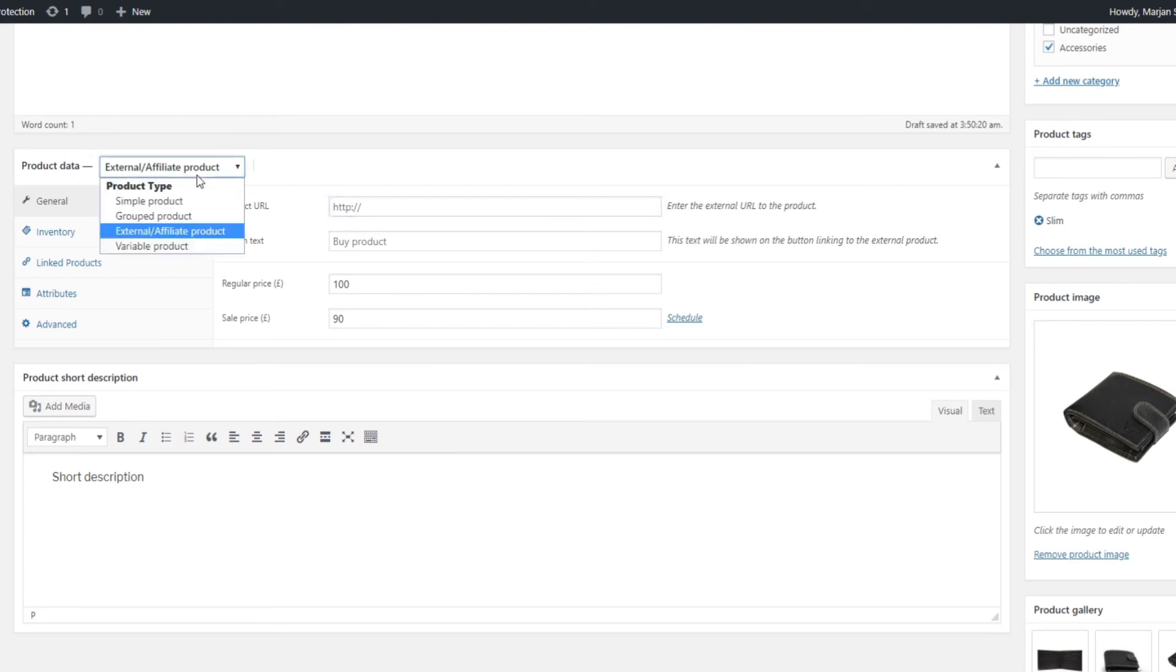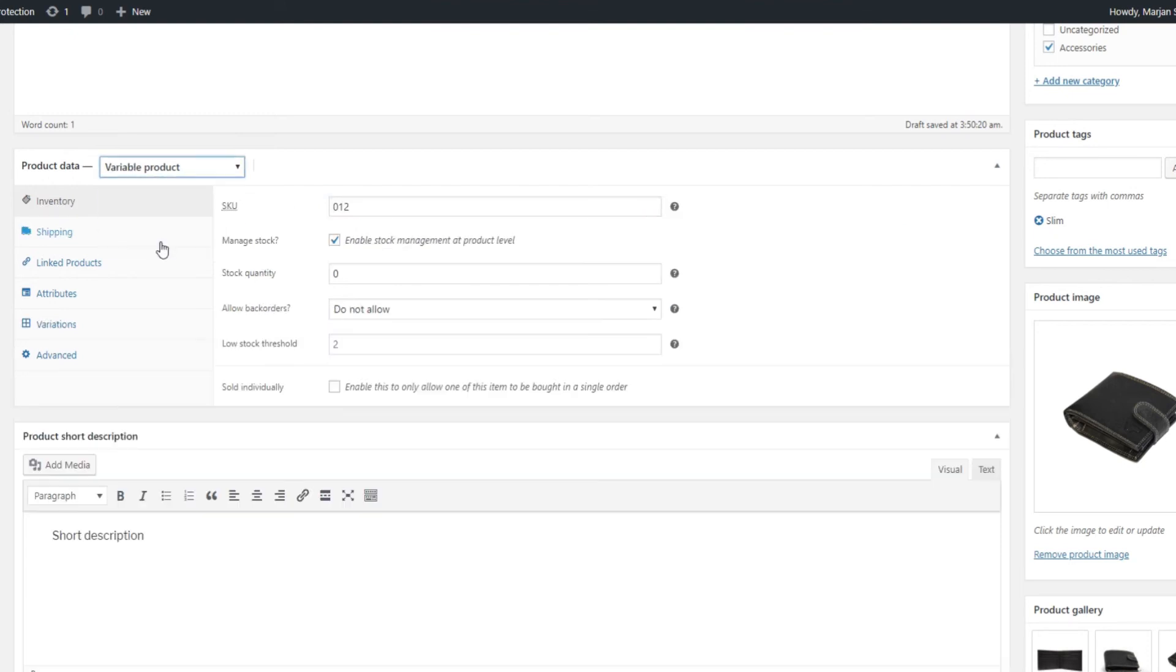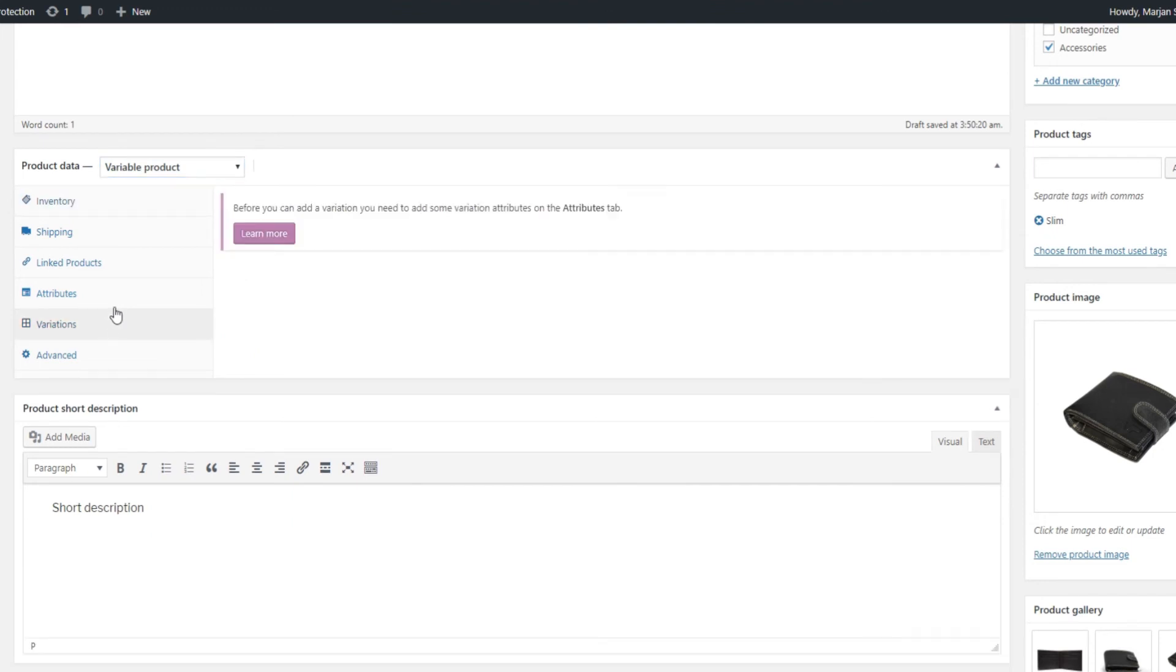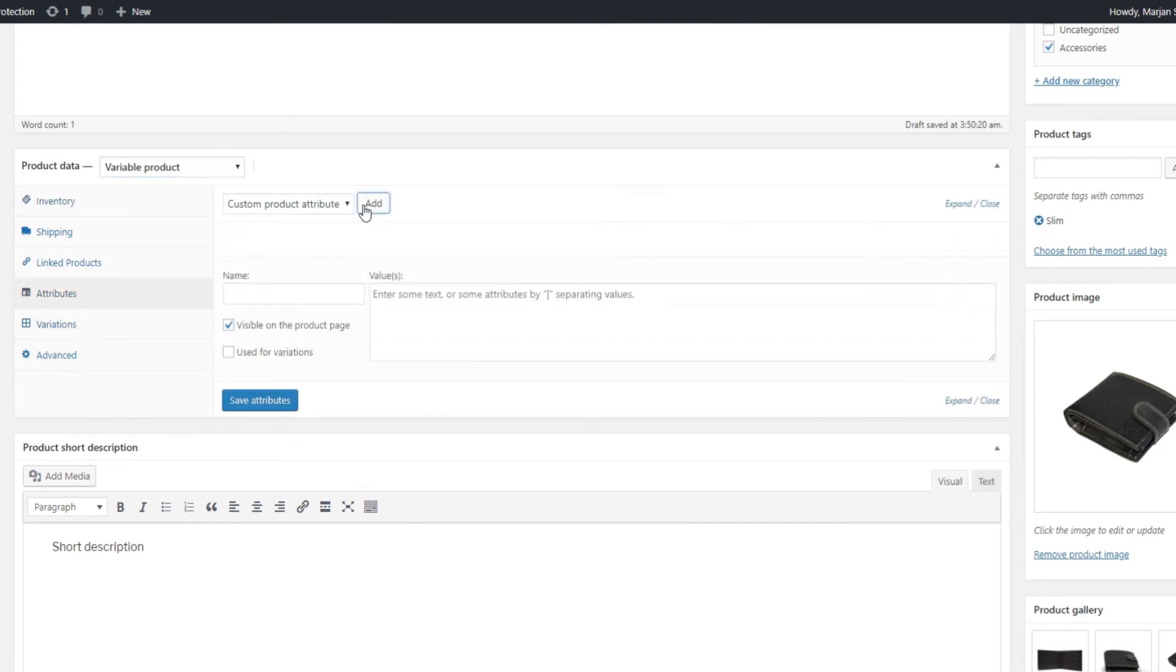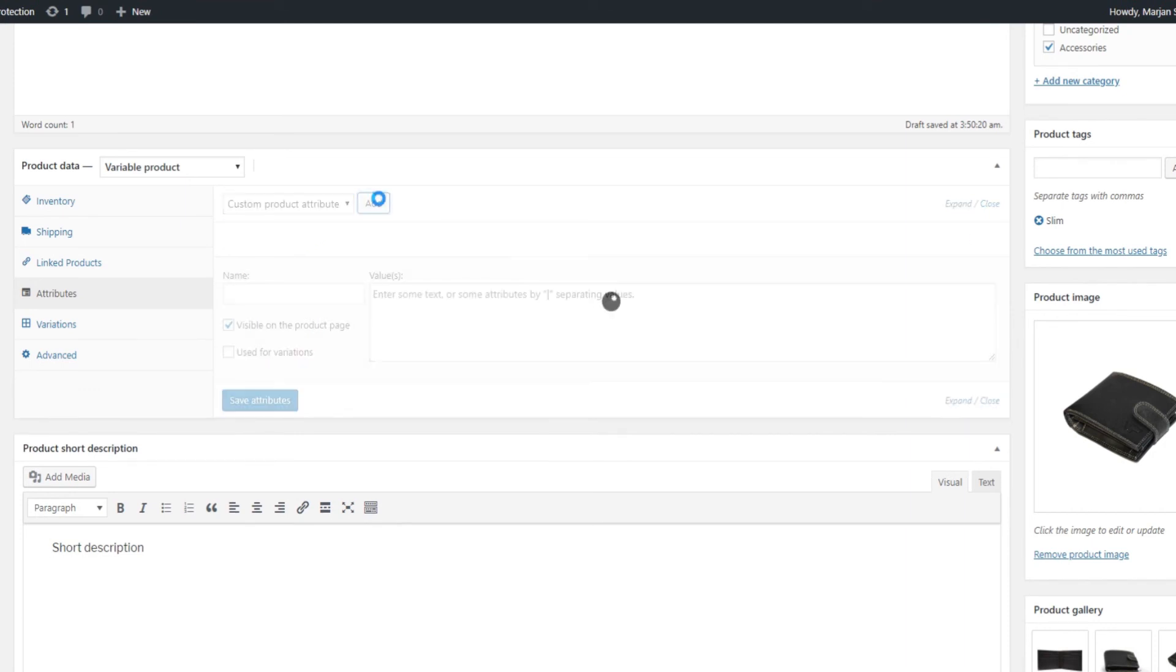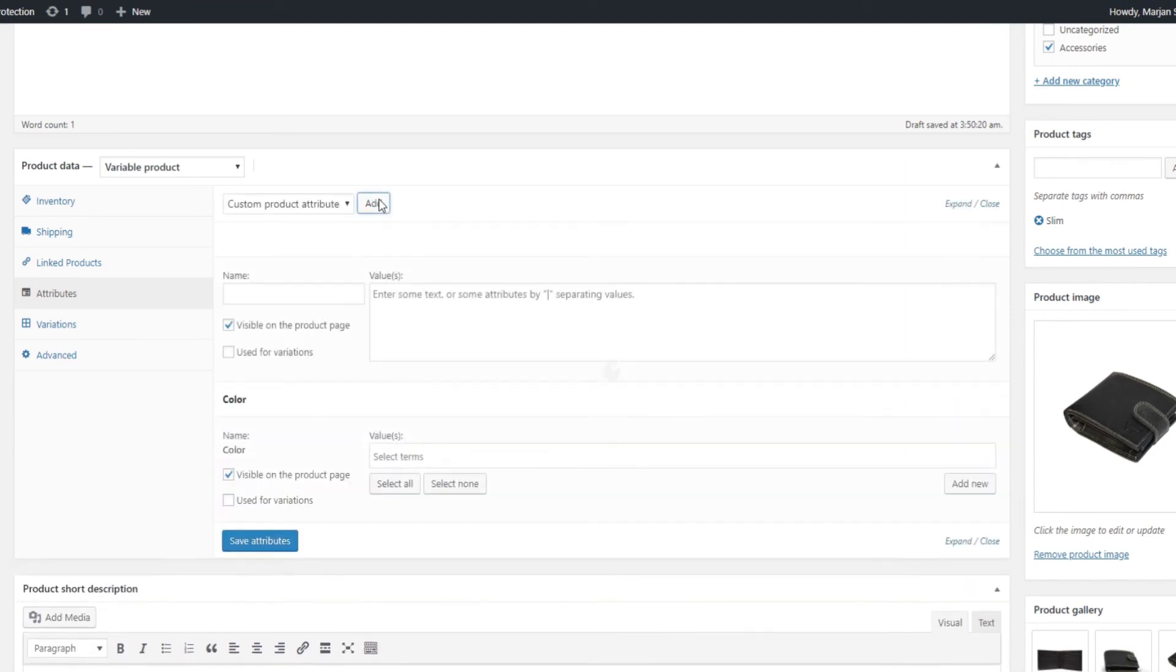Variable Product is the only one that gets its own Settings tab. With Variations, it is very important to assign attributes to a product. For example, if you assign the color attribute to the wallet product and set the values to black and white, then you can create variations for that particular product or wallet.